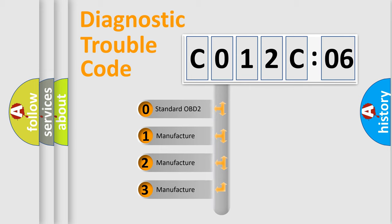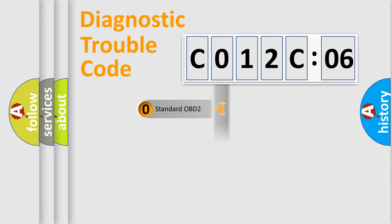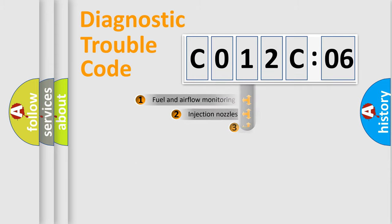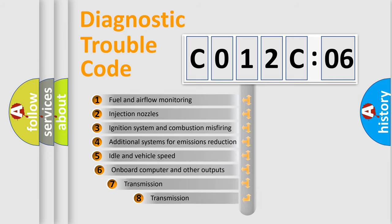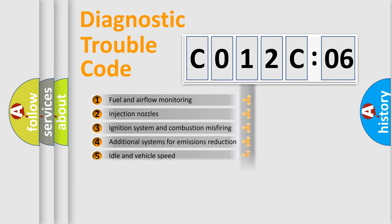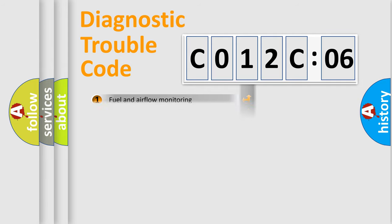If the second character is expressed as 0, it is a standardized error. In the case of numbers 1, 2, 3, it is a more specific expression of the car-specific error. The third character specifies a subset of errors. The distribution shown is valid only for the standardized DTC code.